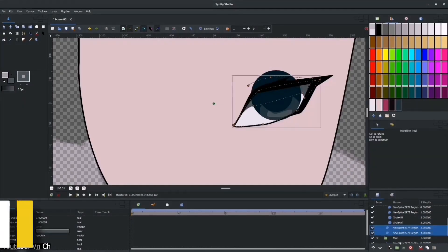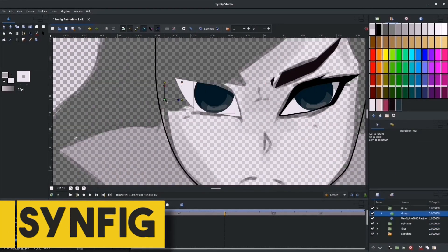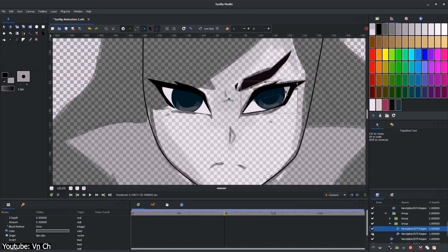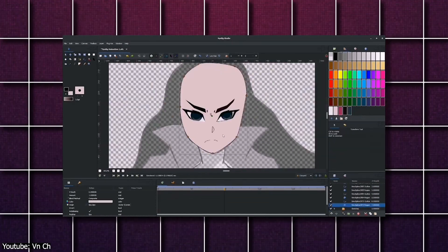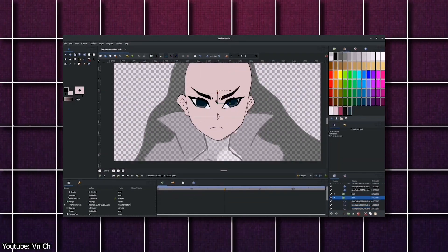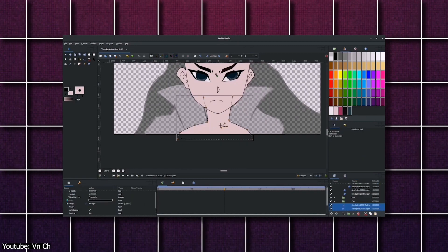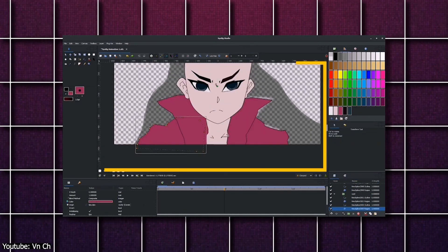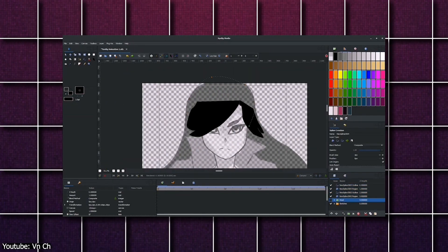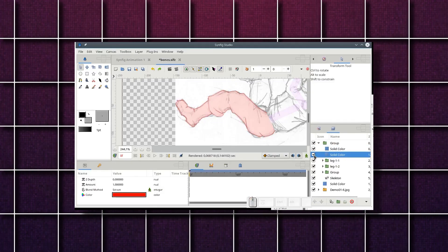The layout of Synfig is probably familiar if you have ever used animation software before. It comes with a simple and easy-to-use interface. When you open the software with the default layout, you'll see the canvas, where you'll create your animation.